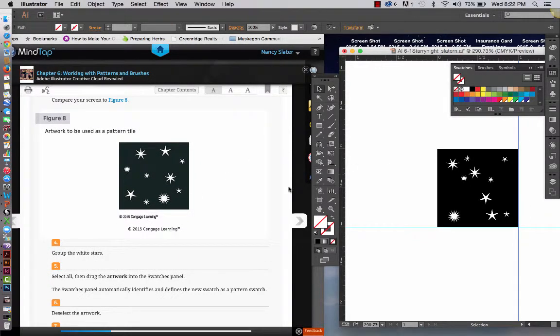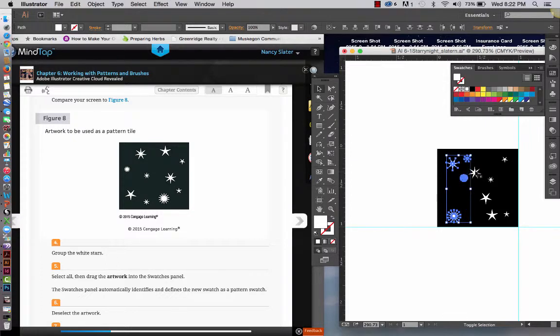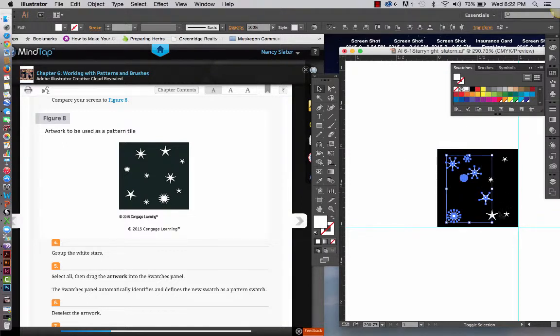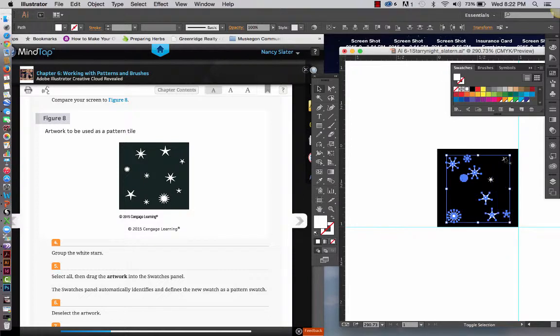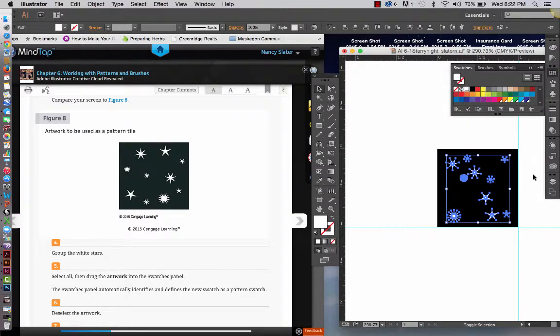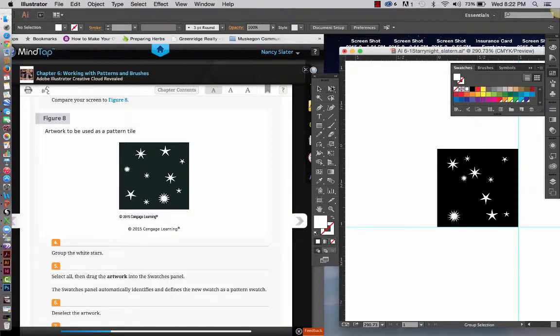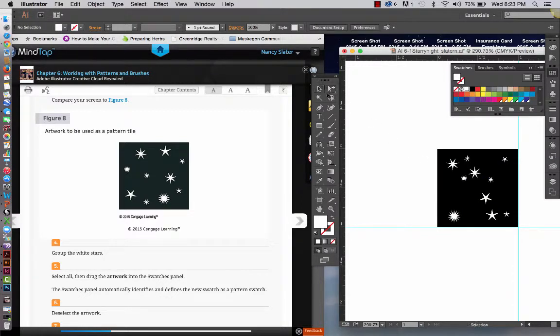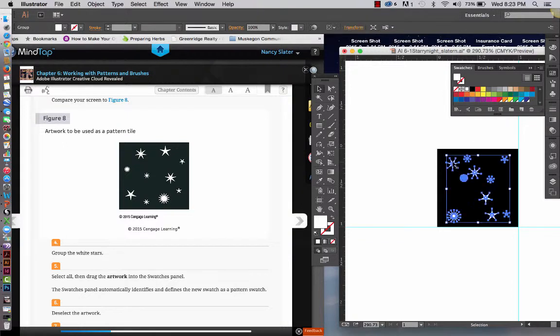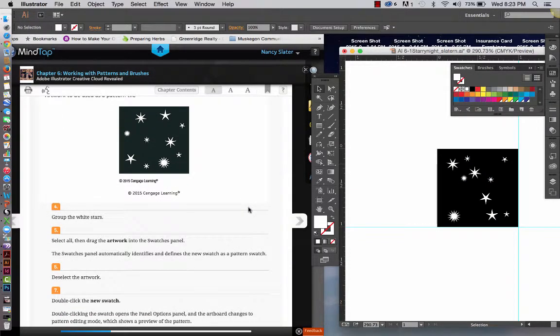Alright, now we are going to group the white stars, so you are going to hold down your shift and select each one of the stars. Do you see how I accidentally chose that background? And then while my shift key is still held, I click right on the edge of that square, and that deselects it. If you click something that's already selected, holding down your shift key, that will deselect it. So, now I have them all selected, then you do a command if you're on a Mac, or control if you're on a PC, G, to group those. And what that means is you can select one, two, or all of them easily with your black selection tool.